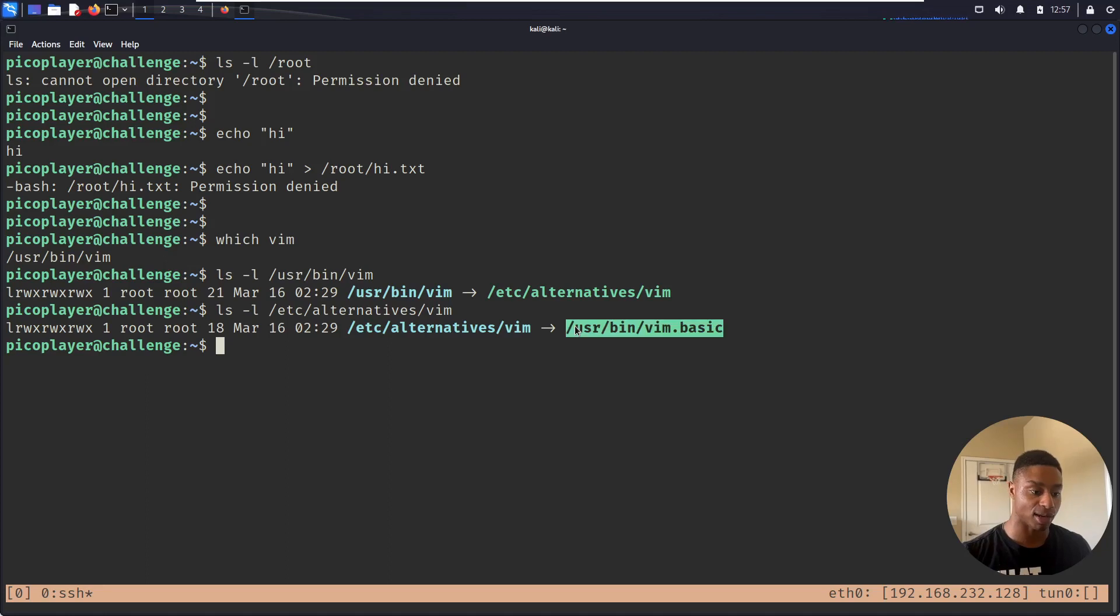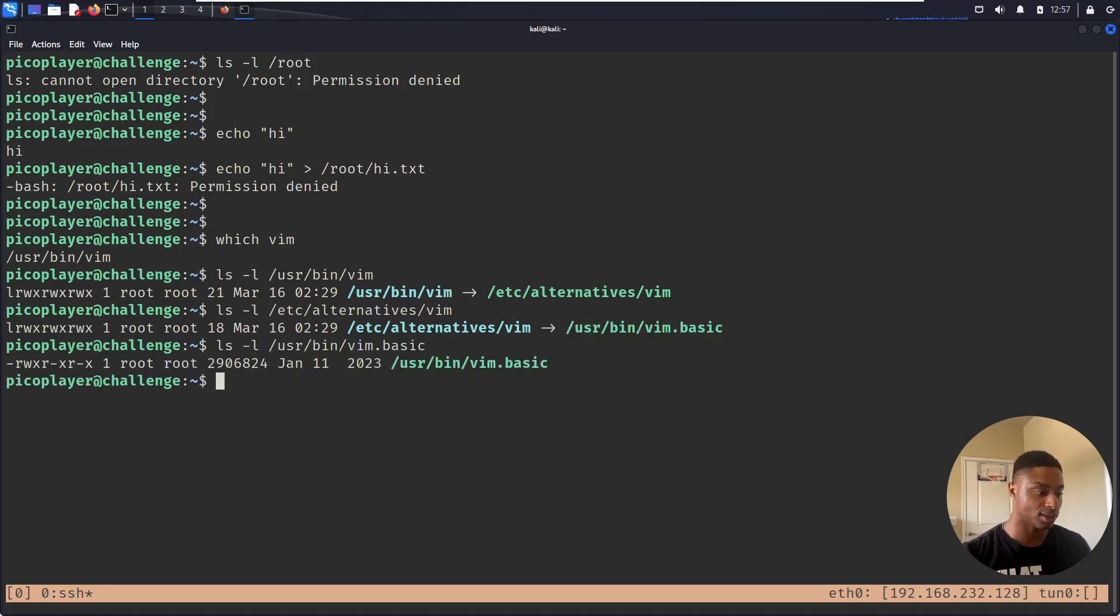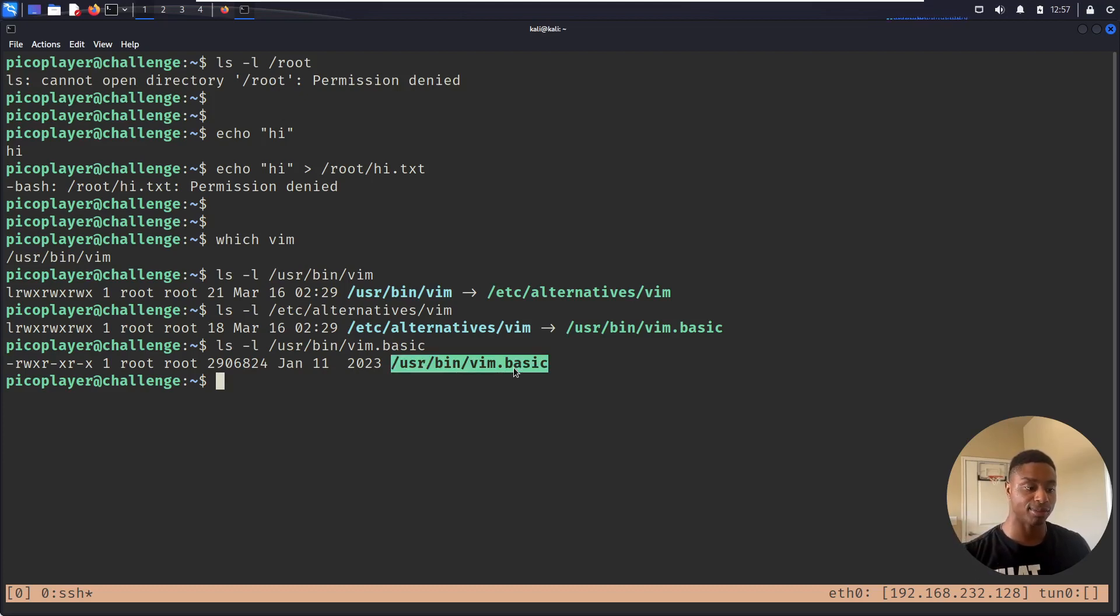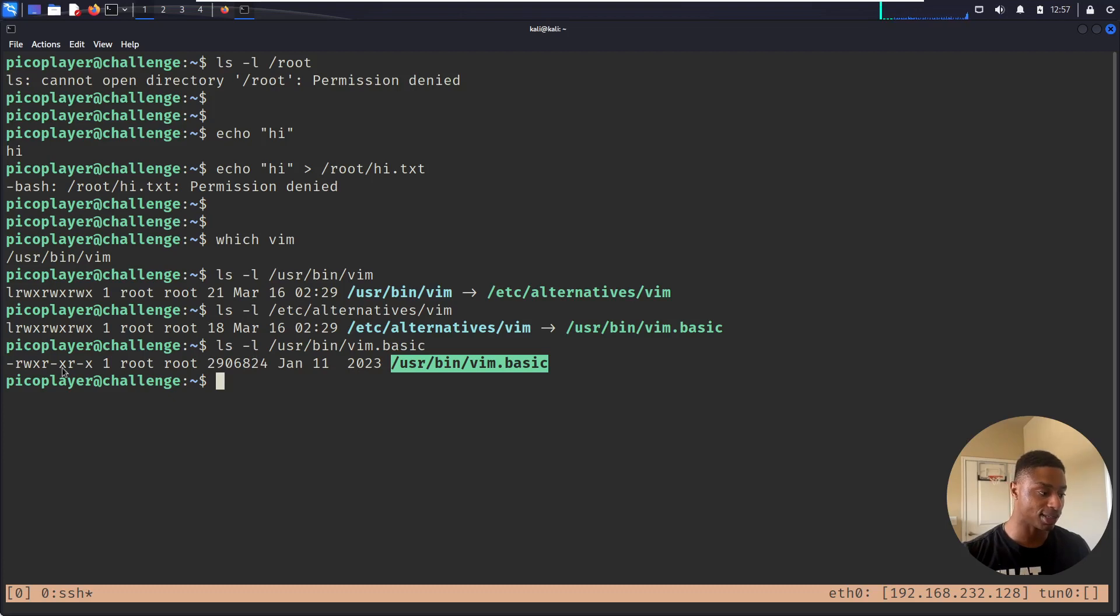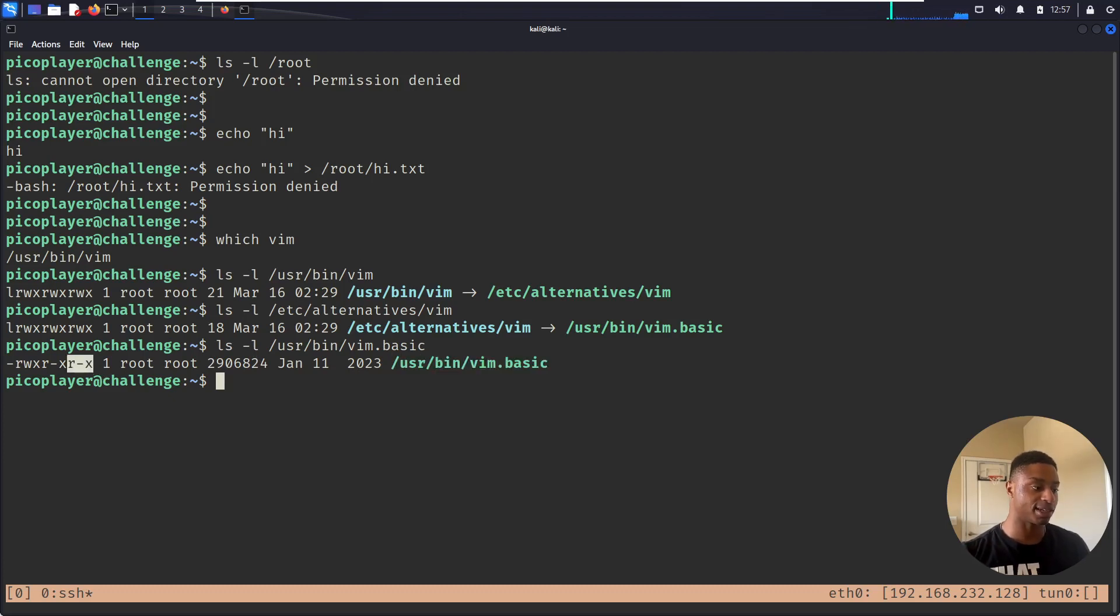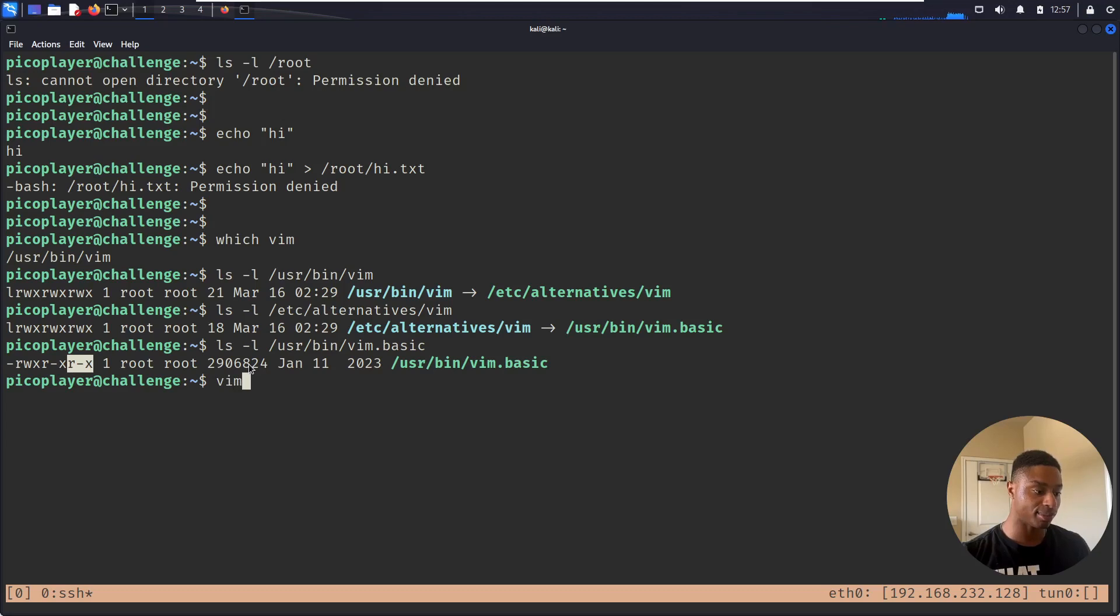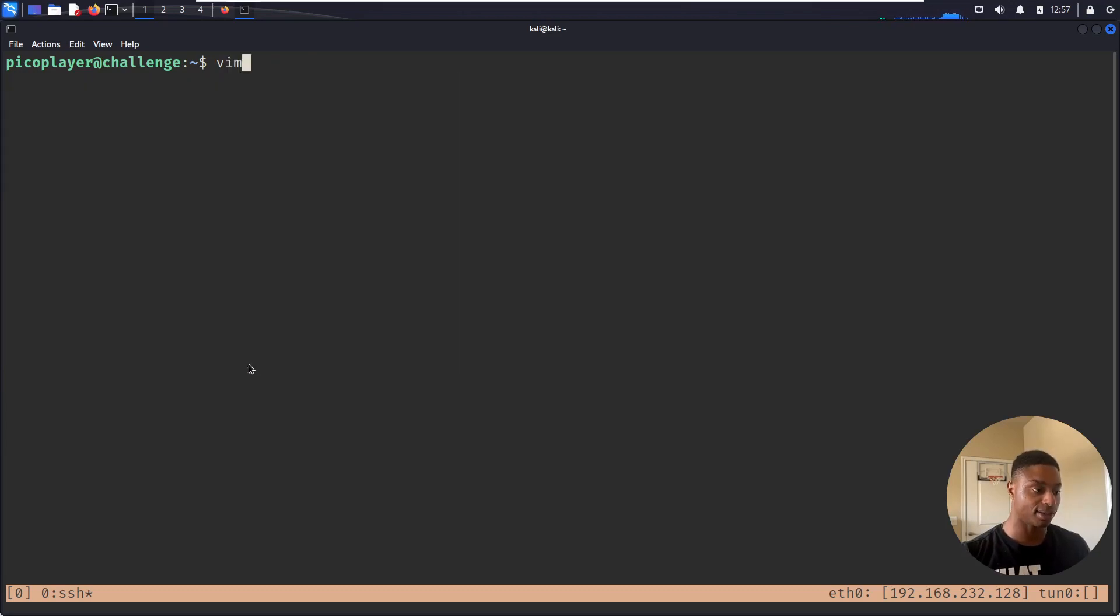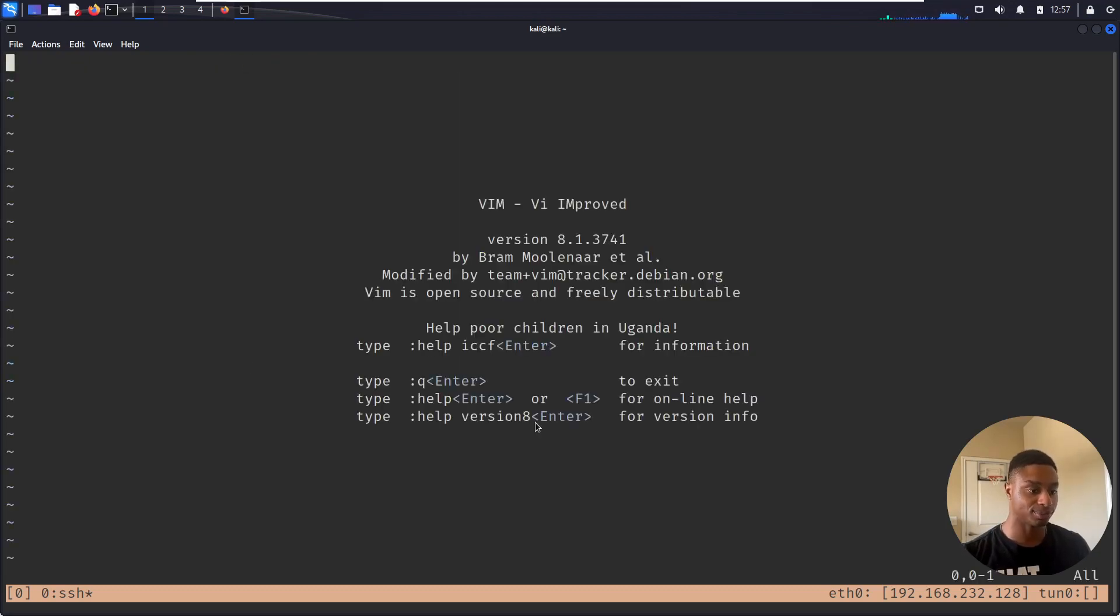Another symbolic link, ls -l on this. All right, there's no more arrows, no more links. So when I run vim, this is the command that I'm running. We can see the permissions here. I have read and execute permissions. I can open up vim or vi, either one, and it's just my basic text editor.